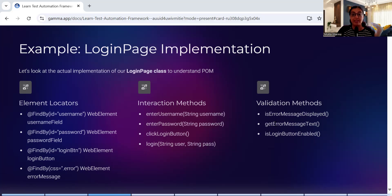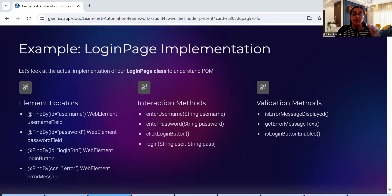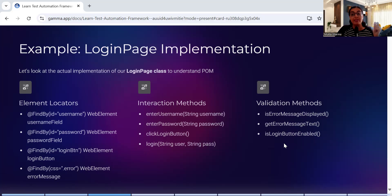You can say is error message displayed - whether the error message is displayed when you provide wrong username or wrong email ID. Get error message text to get the error message - what is the error message displayed on the screen. And is login button enabled. This type of error validation methods you can use in your test case.